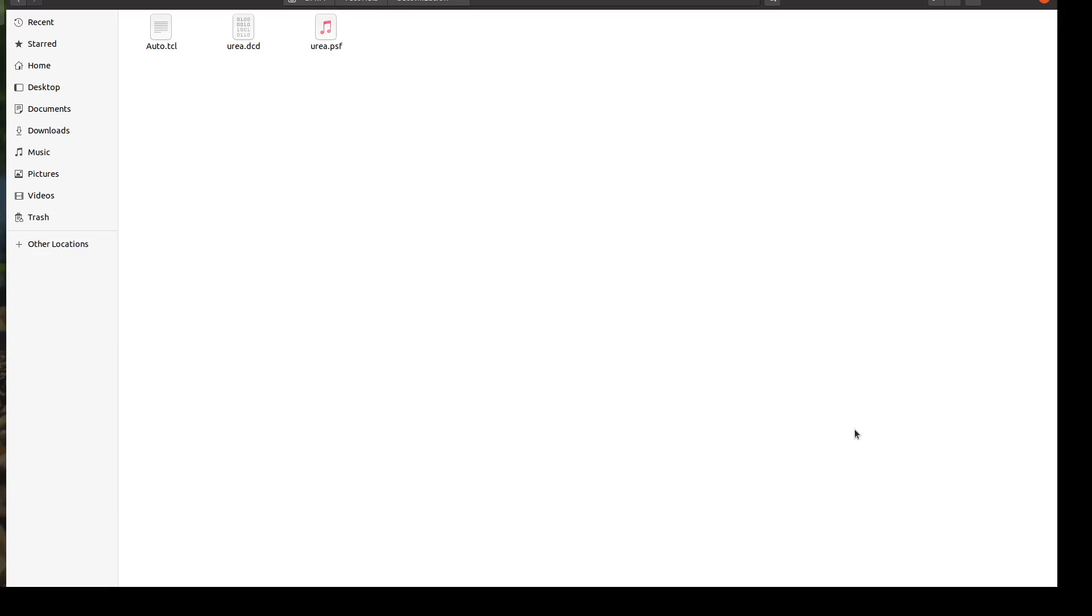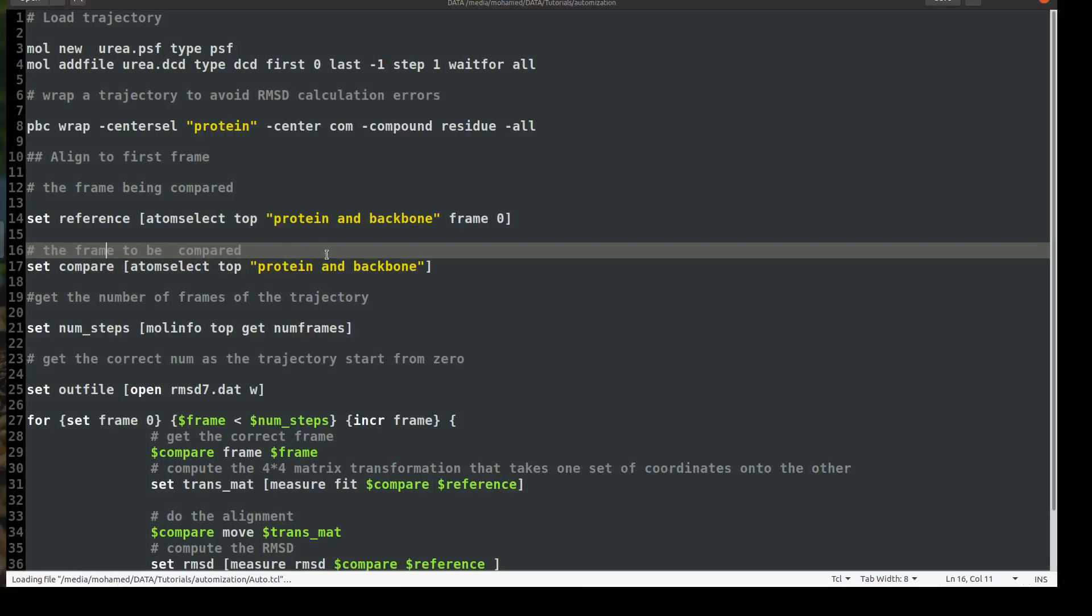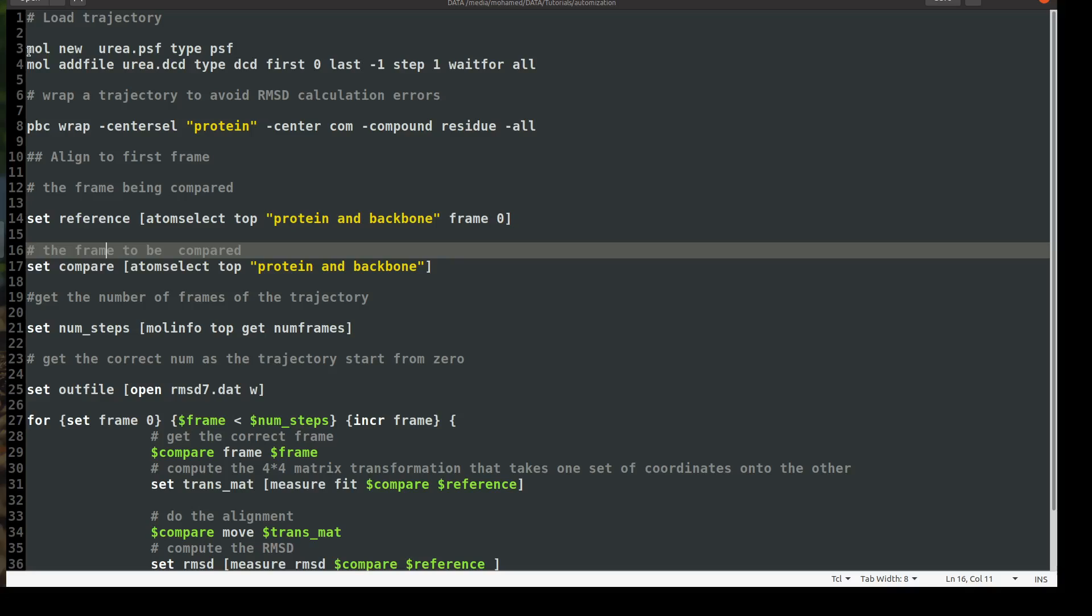And today we will start with the first part. So I wrote a script here. I will comment it out loudly with you and then we will try it. So the first part of the script will load your trajectory to VMD. For this, we will use mol, the command mol, mol new, which will load your protein structure file. So we will say mol new, my file name is urea.psf and the type psf.